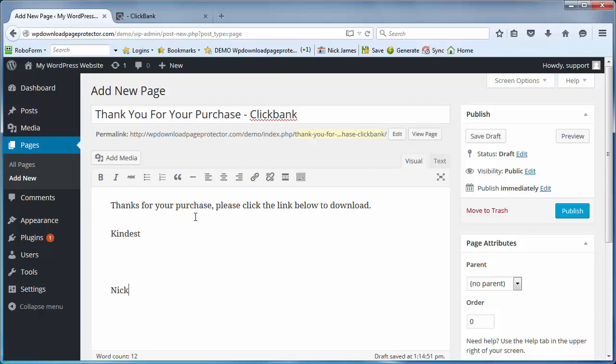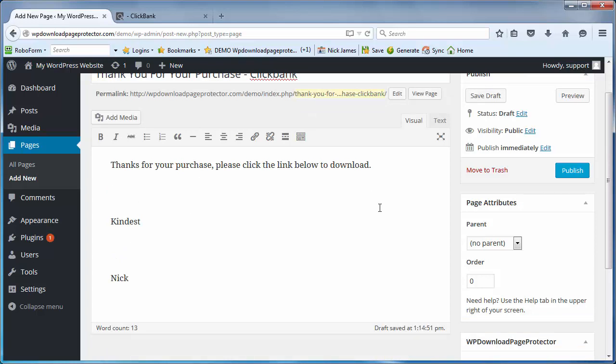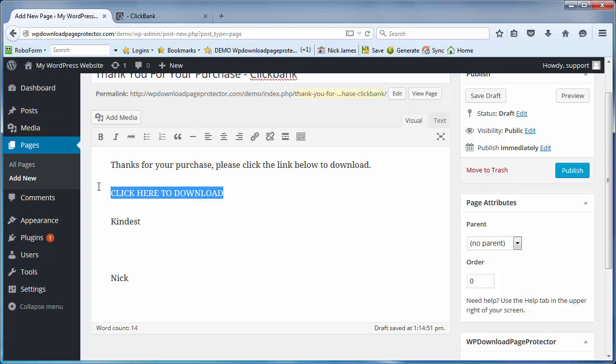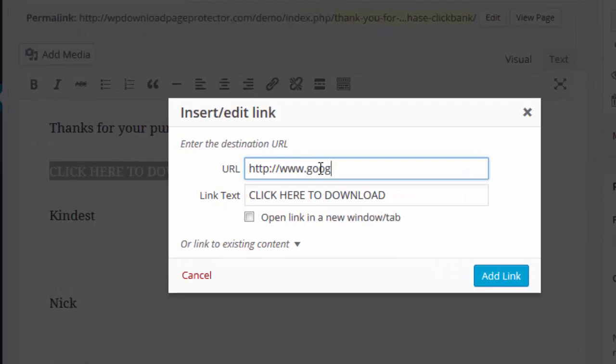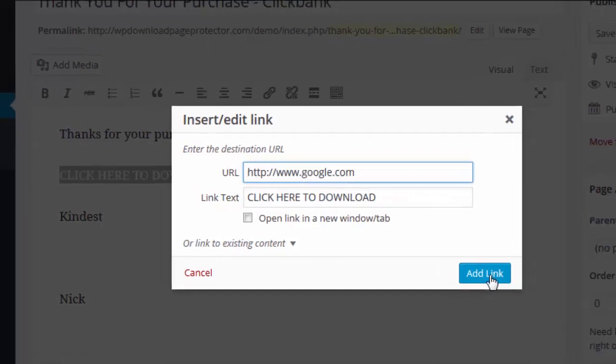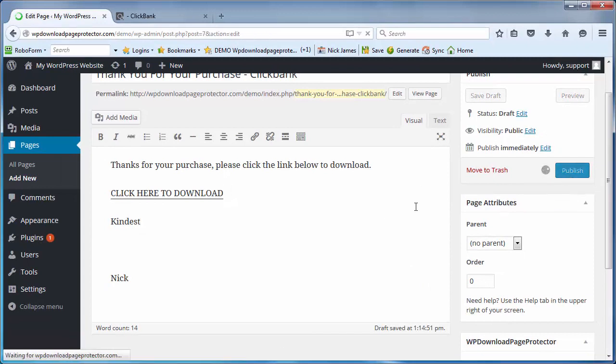So here you can put 'Thanks for your purchase, please click the link below to download.' Now obviously with a Clickbank thank you page you need to talk about kinetics, what's going to appear on the credit card, yada yada. However for this I'm sure you know how to do that. Let's just make a dummy download link for the sake of this. Click here to download, and I'm going to highlight that. I'm going to make a link and suggest the customer goes to google.com. Anyway let's add a download link there. Let's publish that page.